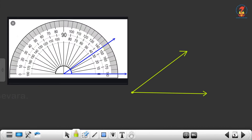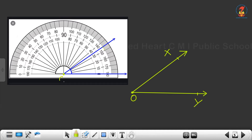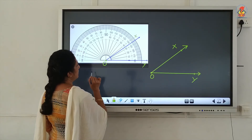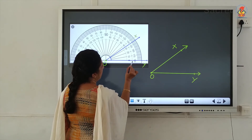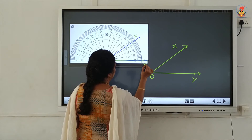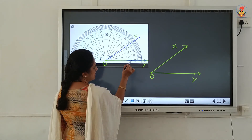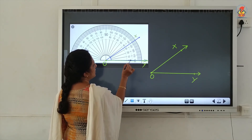Now look at another angle. We can name the angle as angle XOY. The first step is to keep the protractor on the angle so that the center of the protractor coincides with the vertex of the given angle. You can see that the arm of the angle touches the zero of the inner scale, so you have to start measuring the angle using the inner scale.